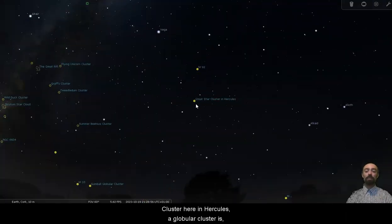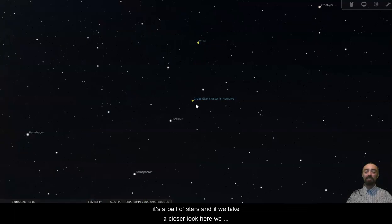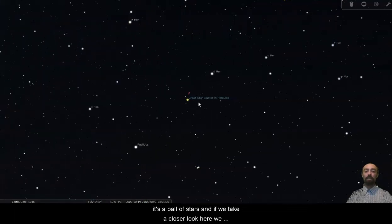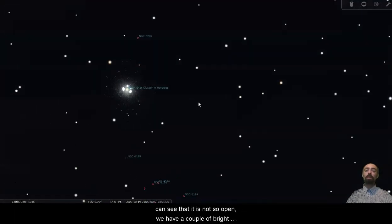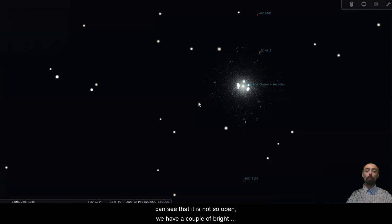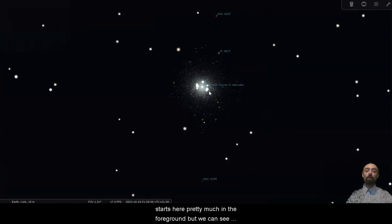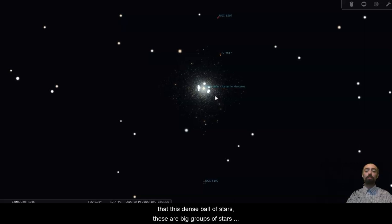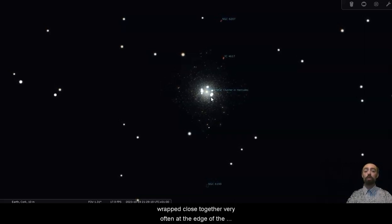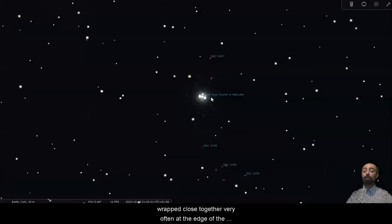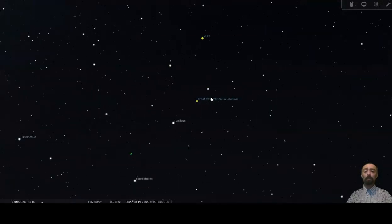A globular cluster is, well, globular. It's a ball of stars and if we take a closer look here we can see that it is not so open. We have a couple of bright stars here pretty much in the foreground but we can see that this dense ball of stars, these are big groups of stars wrapped close together, very often at the edge of the galaxy orbiting around it.